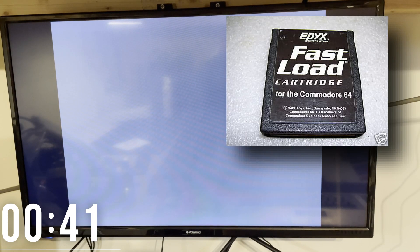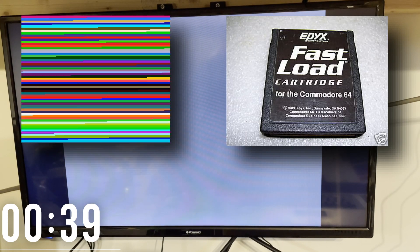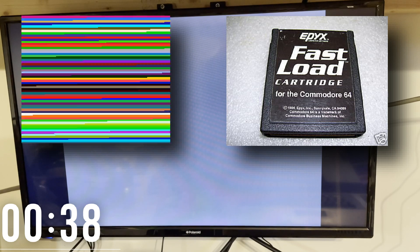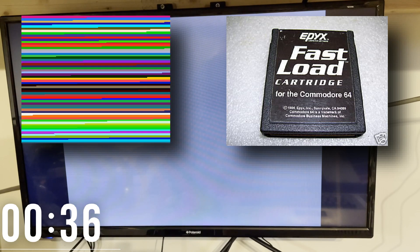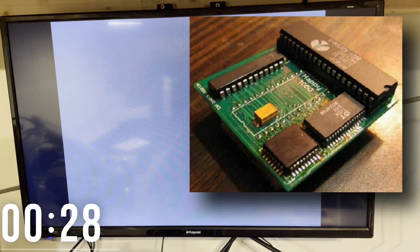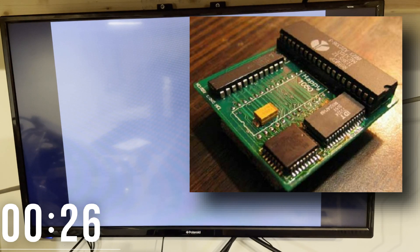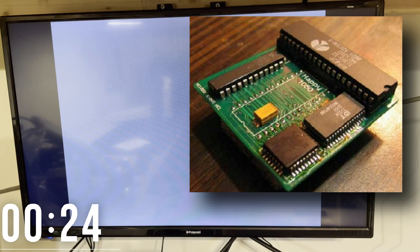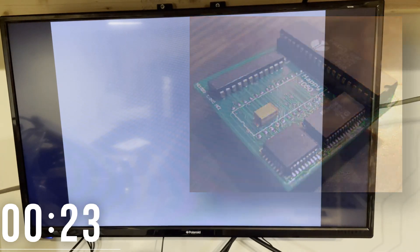Of course the C64 had all sorts of fast loaders, both hardware and software which attempted mostly successfully to alleviate the problem. For Atari users, there were hardware modifications available for the drive itself, such as the Happy 1050 enhancement, which claimed a 500% increase in read speed over the standard drive.